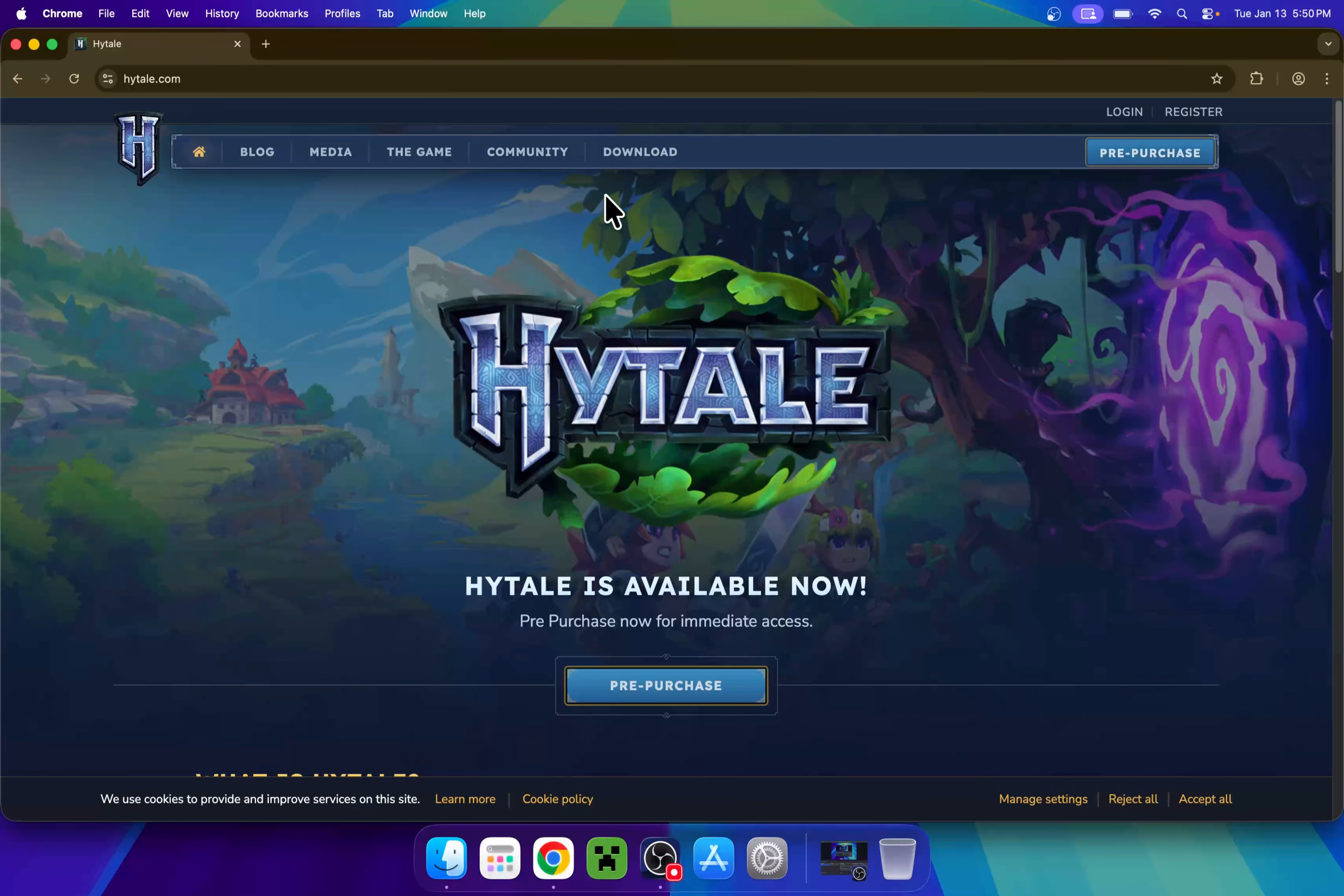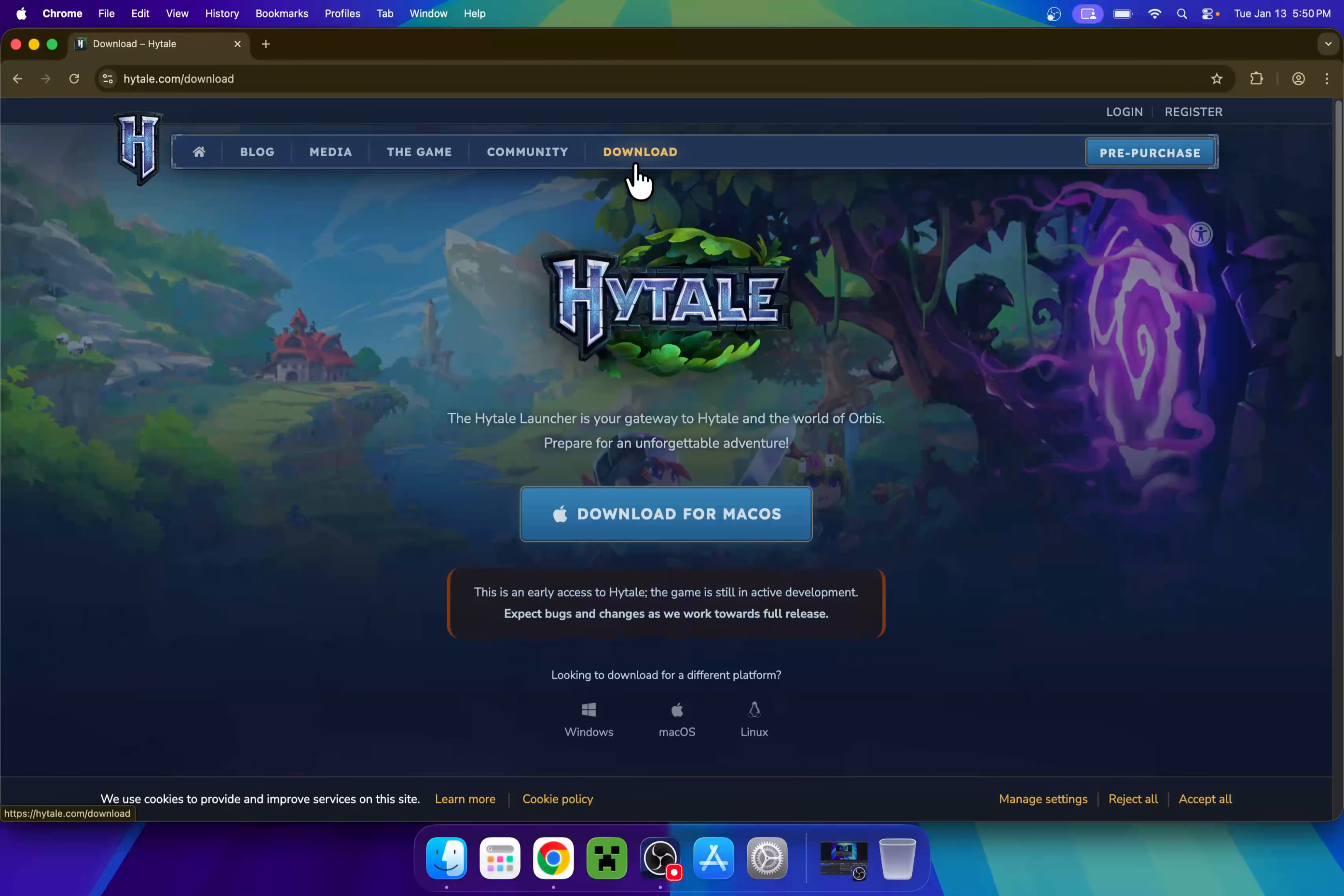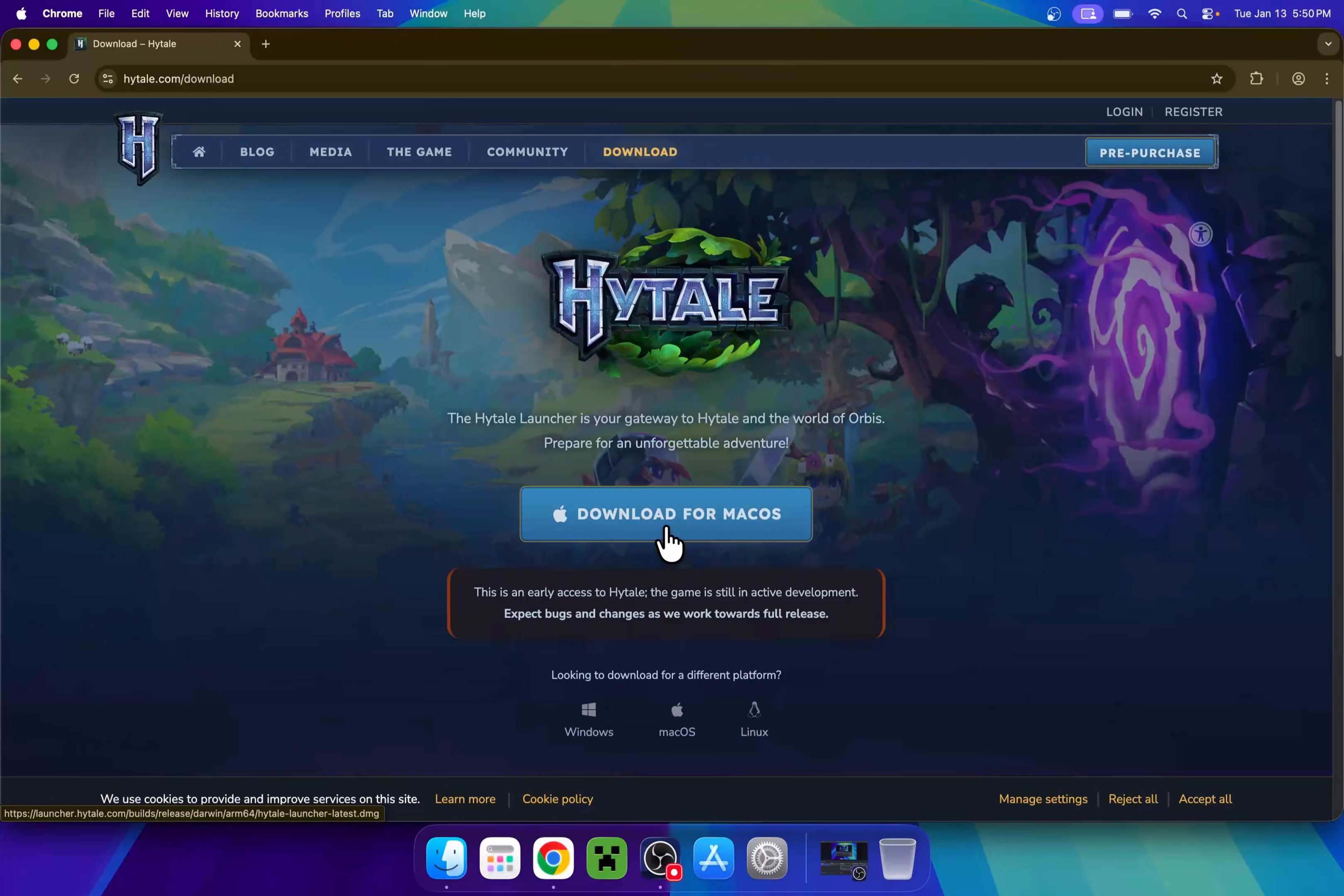Now, go to download here on the top of the website, and then choose download for macOS, or if it is not automatically chosen, go to macOS on the bottom.